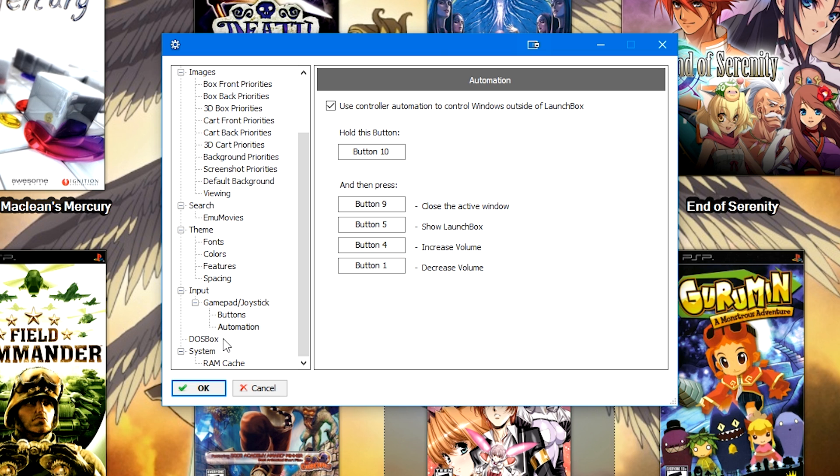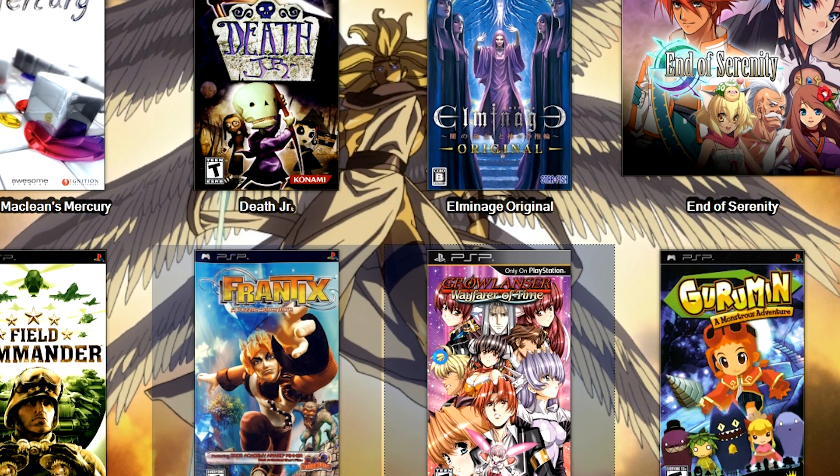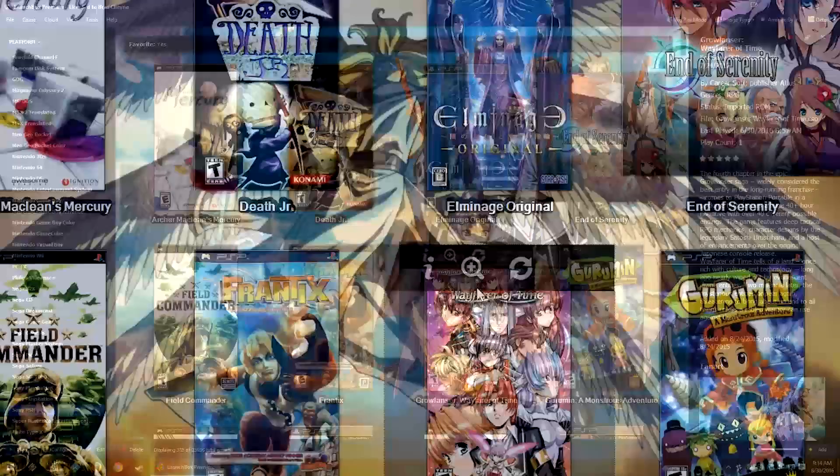There we go. Now it's set in LaunchBox. So, let's go ahead, press OK, let LaunchBox refresh itself, and we'll go ahead and test it on PPSSPP.